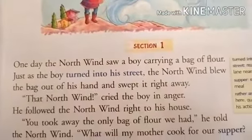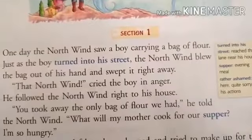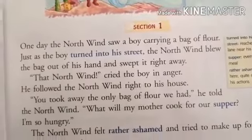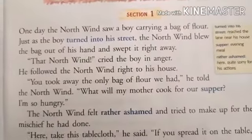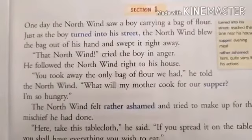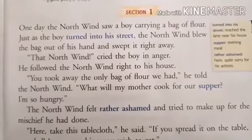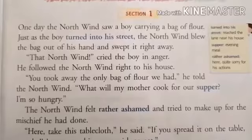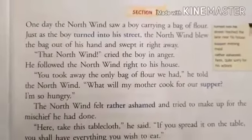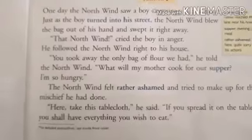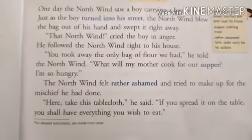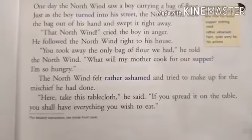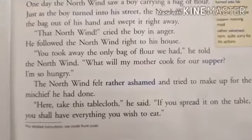Section first. One day, the North wind saw a boy carrying a bag of flour. एक दिन North wind ने देखा कि एक बॉय आटे का एक बैग लेकर जा रहा है। Just as the boy turned into his street, the North wind blew the bag out of his hand and swept it right away. North wind बहुत तेजी से चला और उसने उसके हाथ से वो bag उड़ा दिया। That North wind, cried the boy in anger. बॉय को बहुत गुस्सा आता है। He followed the North wind right to his house — फिर वो उसके घर तक उसके पीछे जाता है।